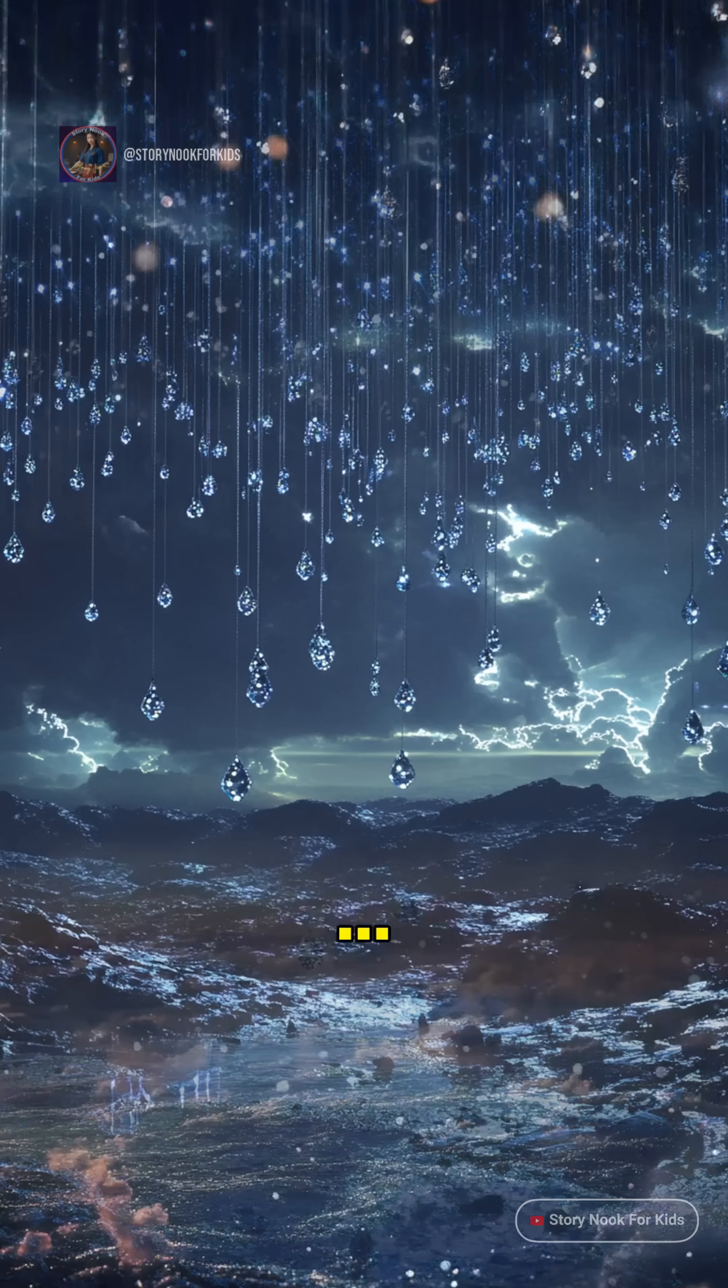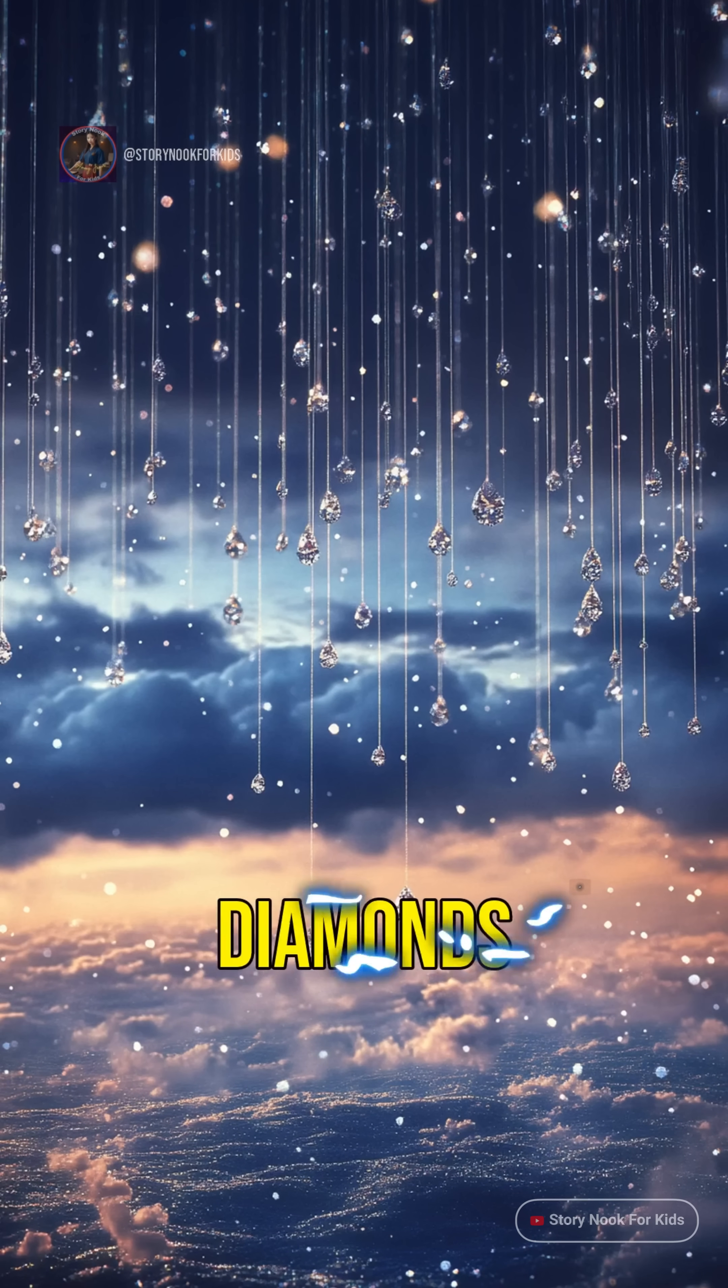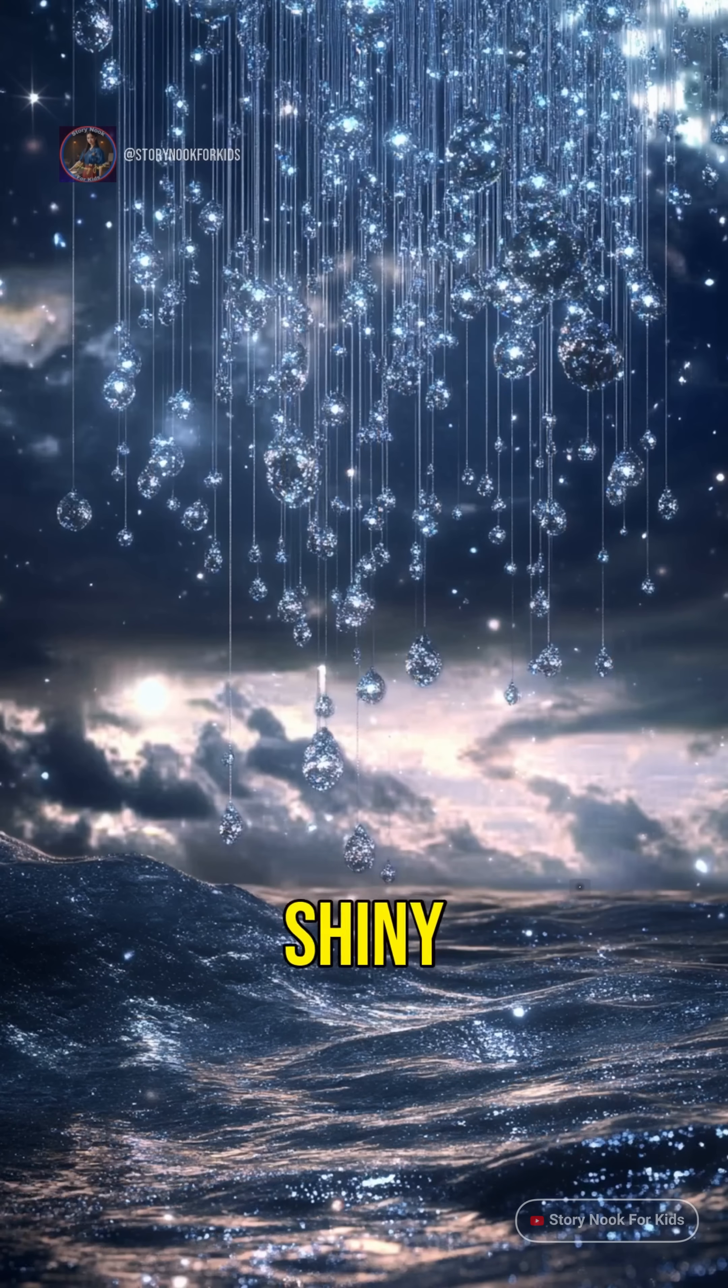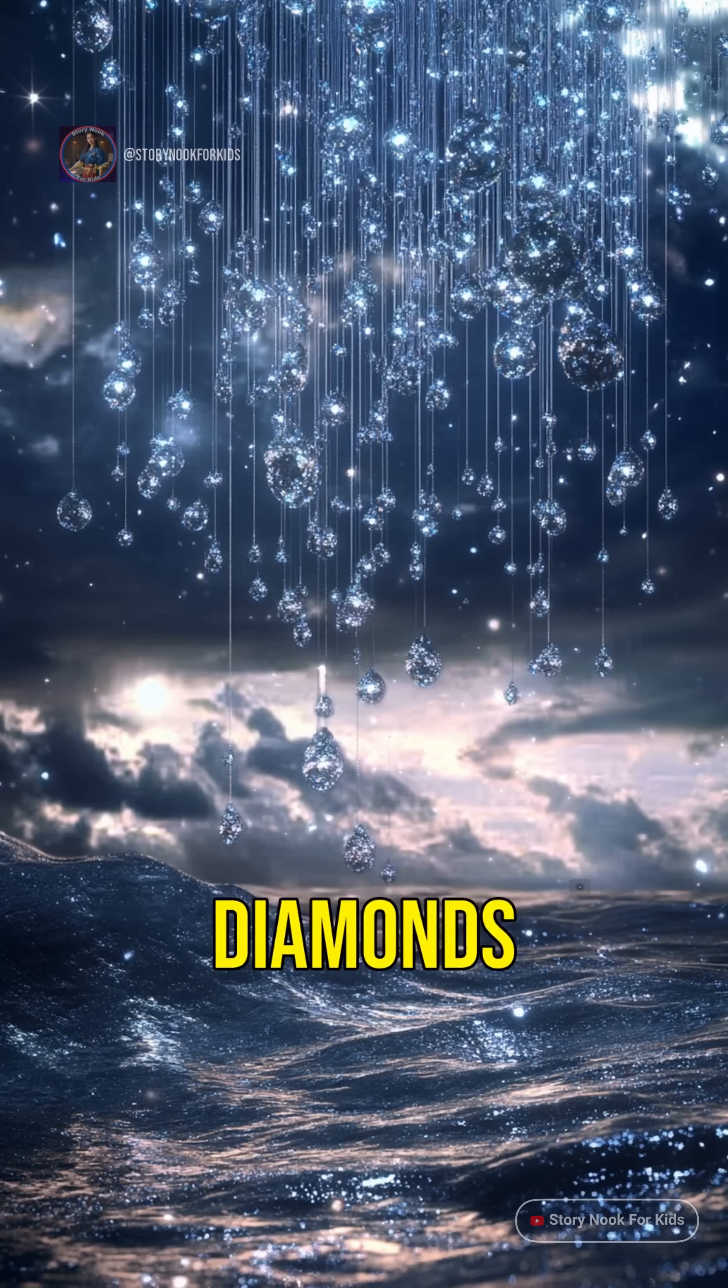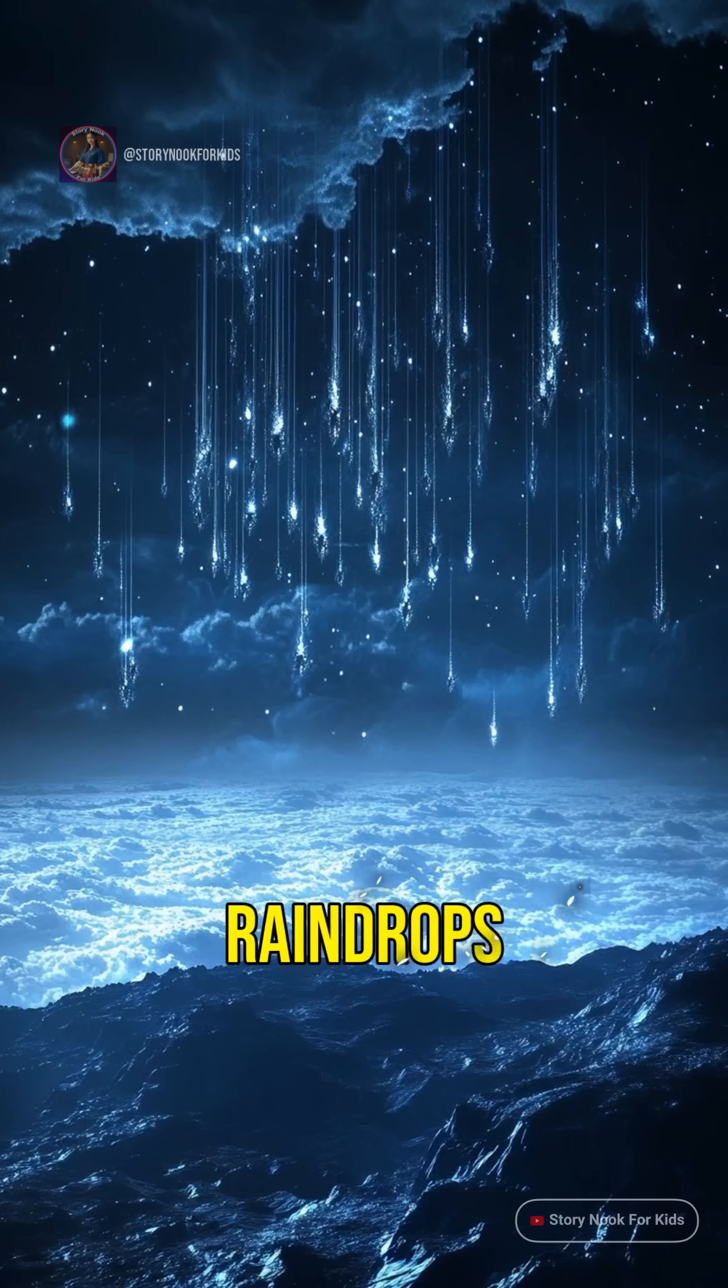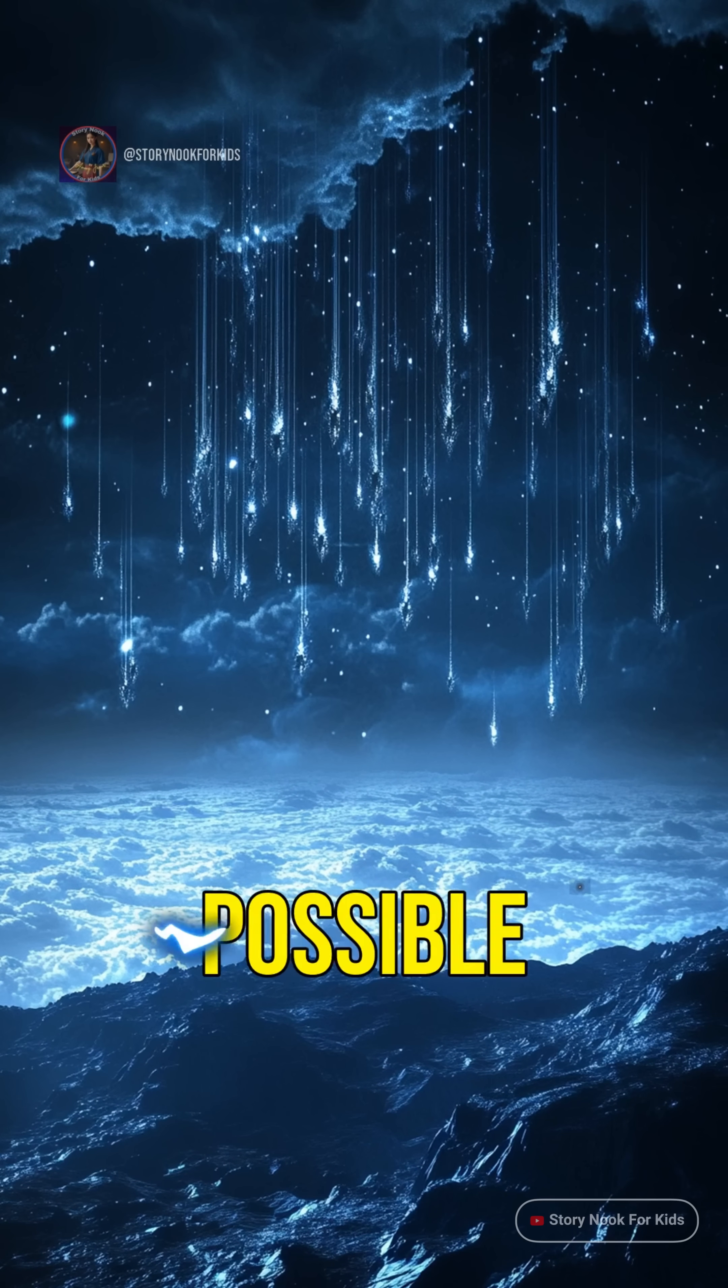On the planet Neptune, it actually rains diamonds. Yes, real shiny sparkling diamonds falling from the sky like raindrops. But wait, how is that even possible?